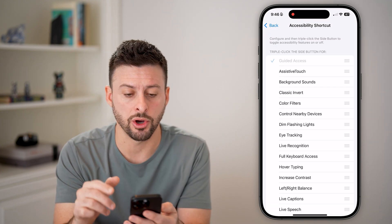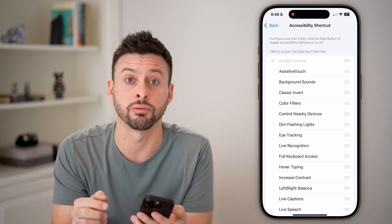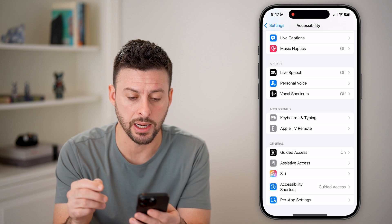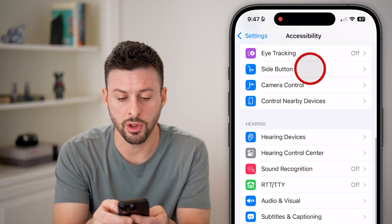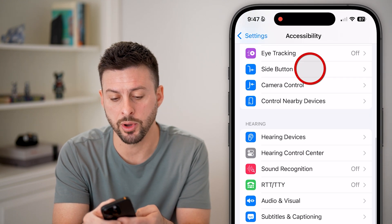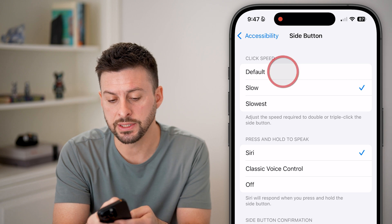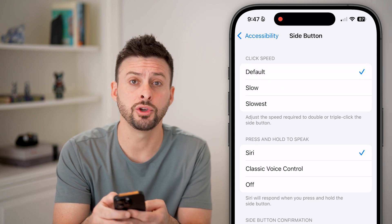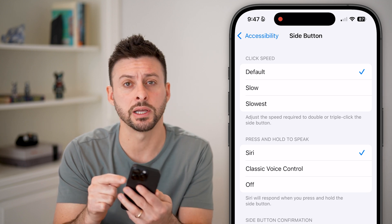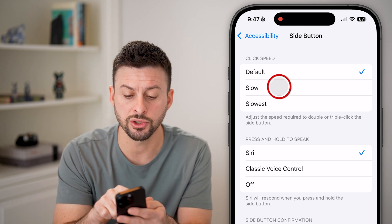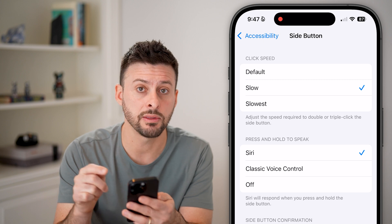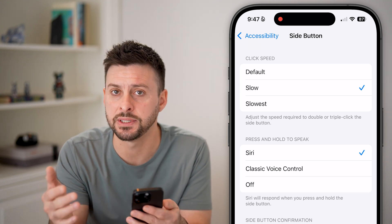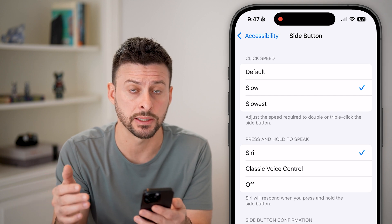Another big culprit is not tapping the three buttons quickly enough. Go back, scroll up, and tap on Side Button. You'll see Click Speed — if it's set to Default, it shows the speed needed to triple-click. You can switch it to Slow, meaning you can tap it three times a bit slower and it will still recognize Guided Access.